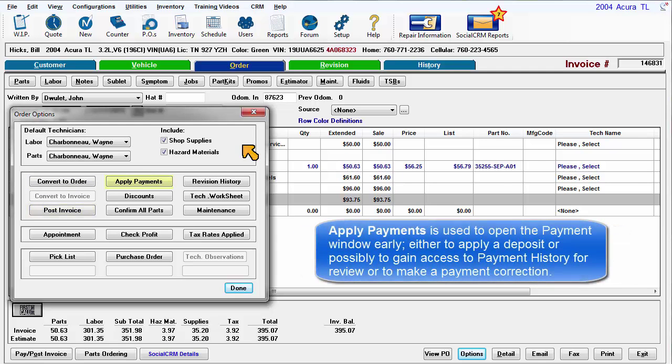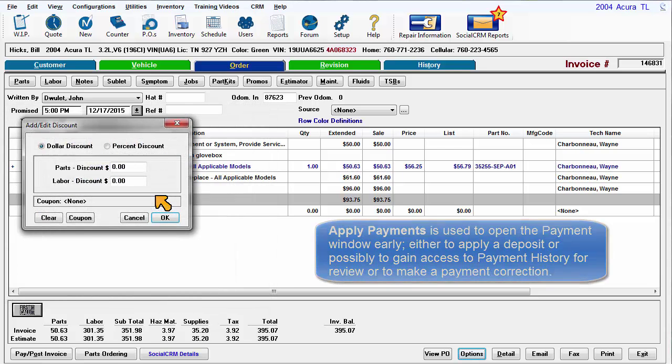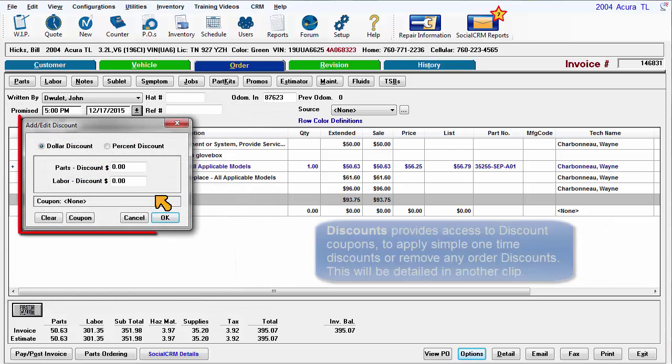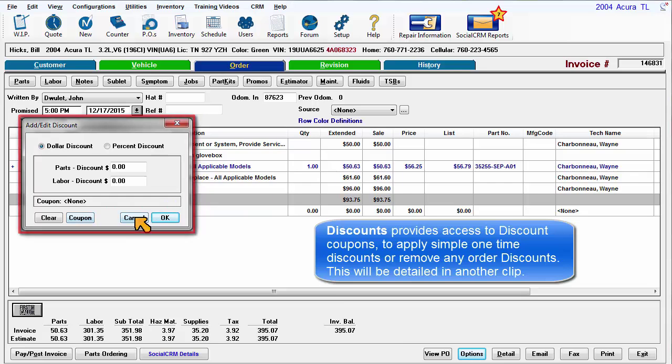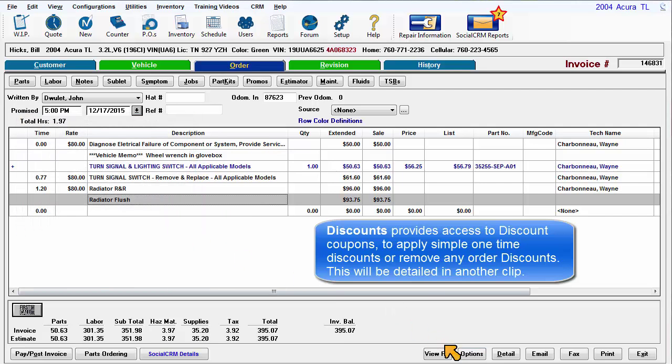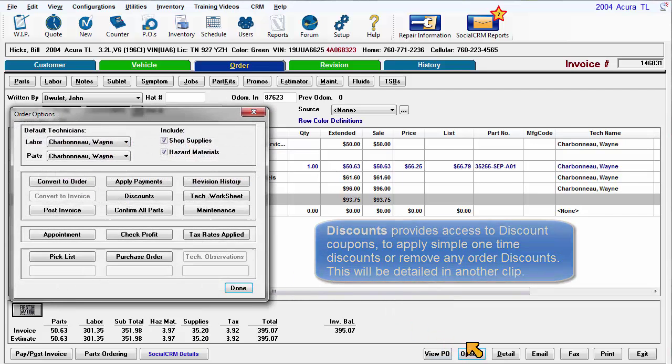Apply Payments is used to open the Payments window early either to make a deposit or possibly to gain access to payment history for review or to make a payment correction. Discounts provides access to discount coupons to apply simple one-time discounts or to remove any order discounts. This is detailed in another clip.